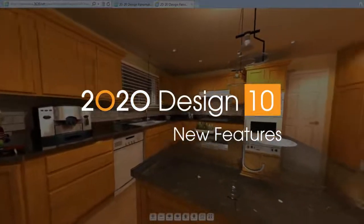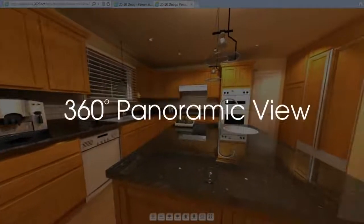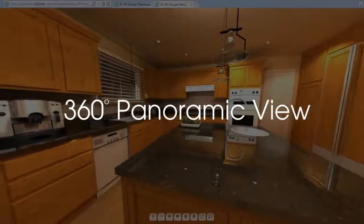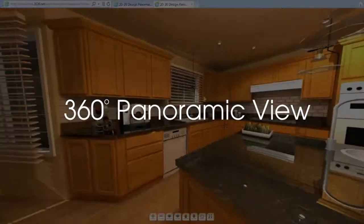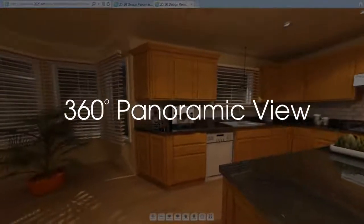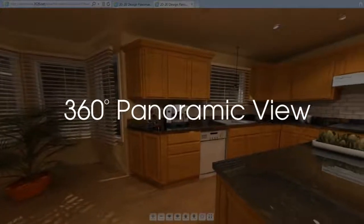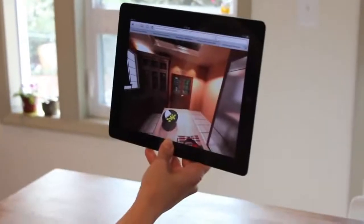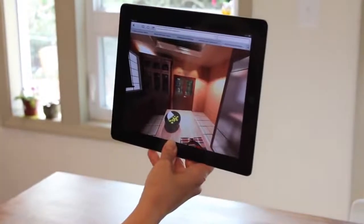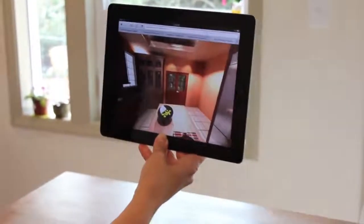Put your clients right in their projects with the new 360 degree panoramic view in 2020 design version 10.1. In this interactive view, you'll immerse your customers in their space.